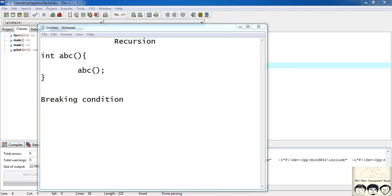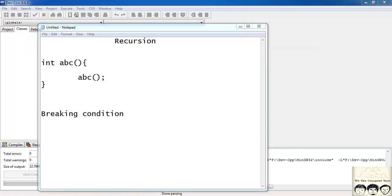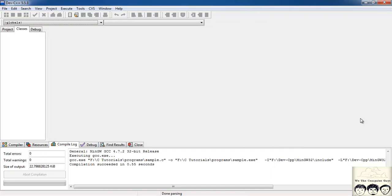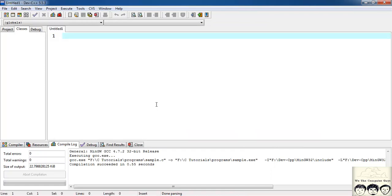Let's write a function to print the numbers from 1 to 10 using recursion. We have done this using loops, but let's try it using recursion. I'll open a new file — print 1 to 10 using recursion.